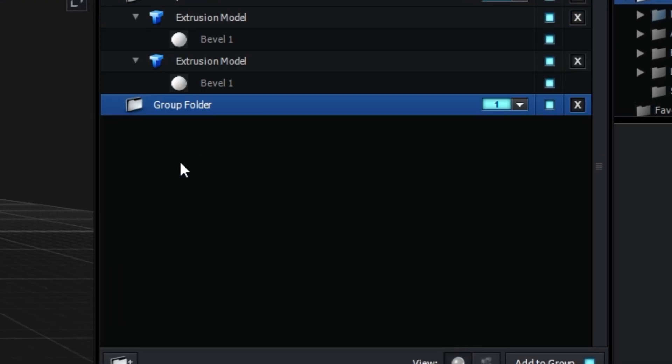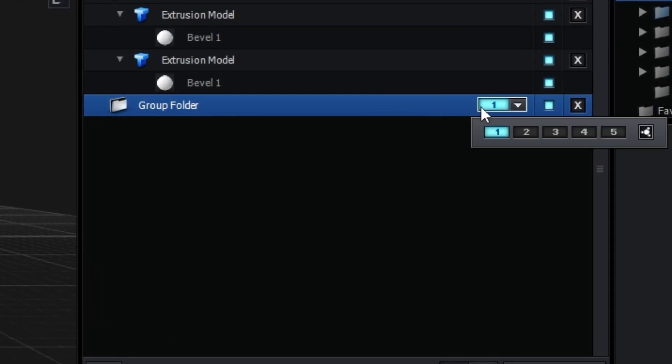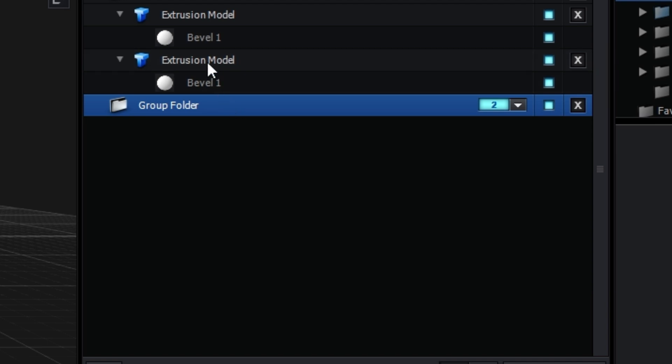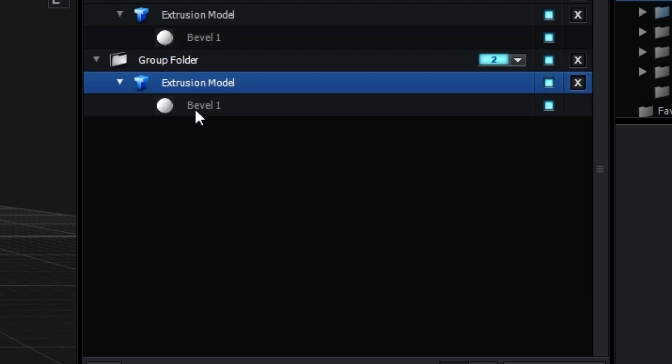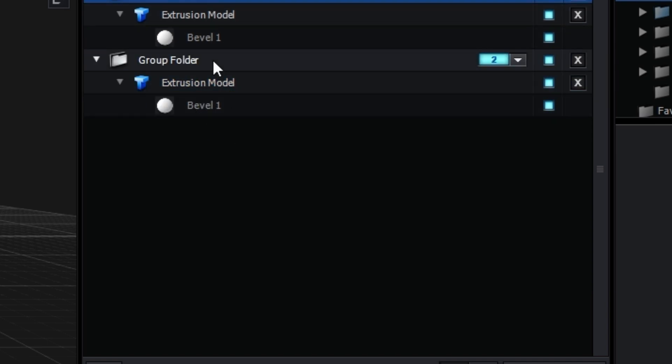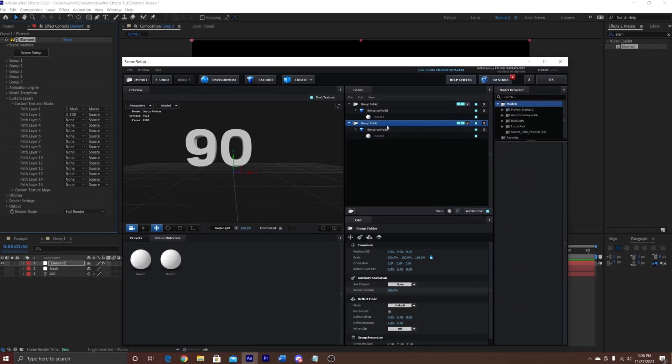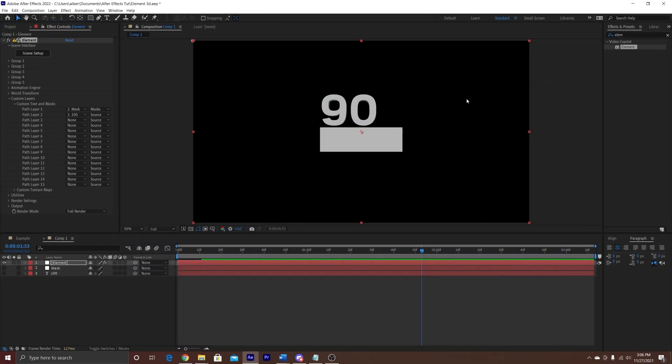And then we're going to create a new folder, create mask 2, and put it in the second folder. That way each is on its own respective layer.